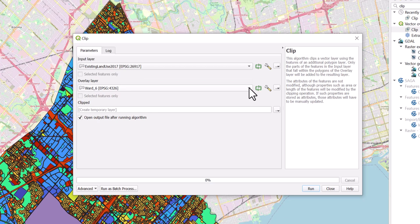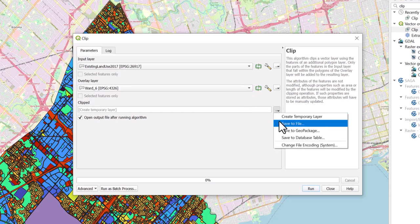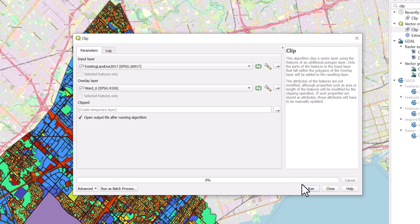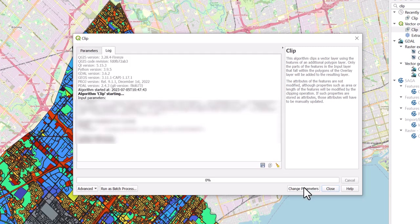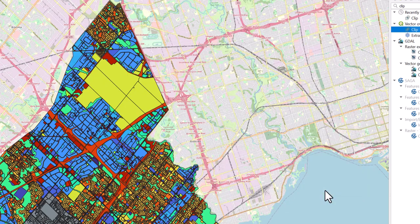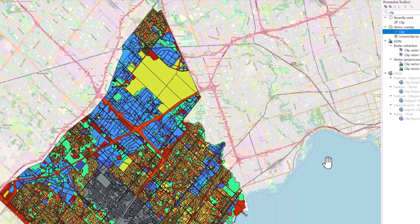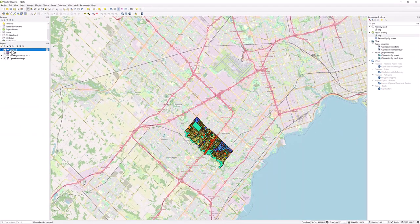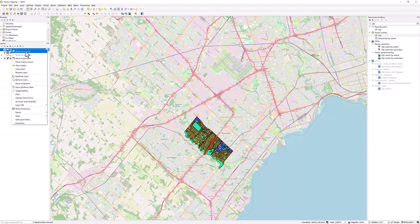Under Clipped, select the Browse icon to save the new layer in your desired location. If you do not save the layer, QGIS will generate a temporary layer that you will be able to save later. Select Run. Once the tool finishes, click Close. You now have a layer which displays only the land use in our area of interest.